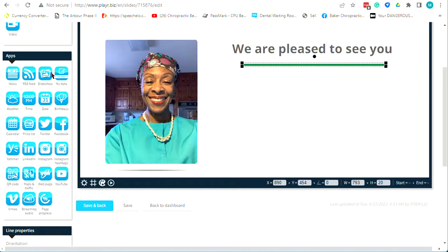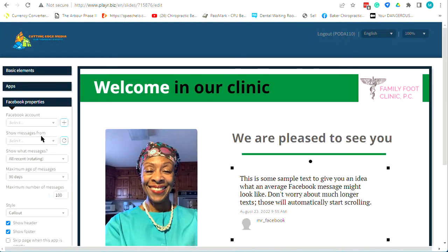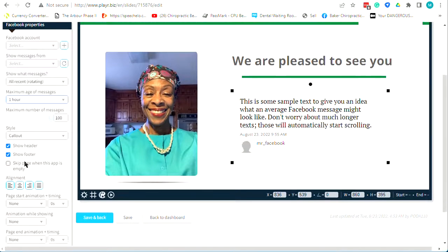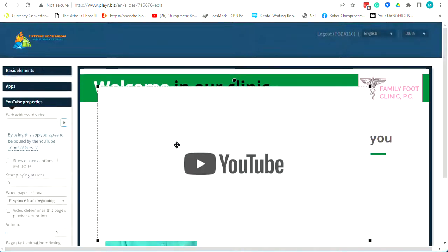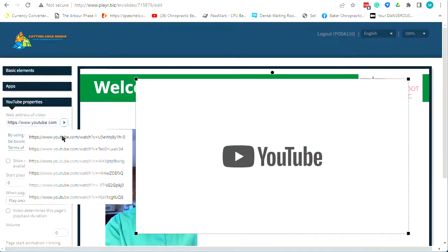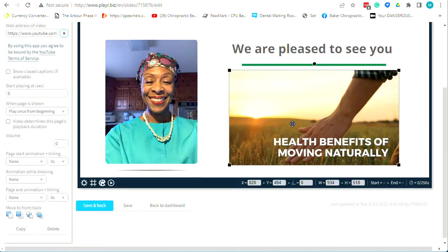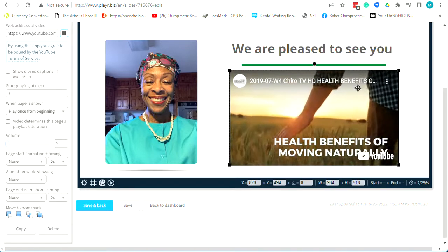If you want to put a Facebook feed, you log in with your Facebook credentials and it will set it up to play the last three, six, or 90 days worth of content and pop it right in there. You can also bring in a YouTube video — just cut and paste the address, resize it, and drop the YouTube video in. When you open the slide in our system it's actually going to play your video.